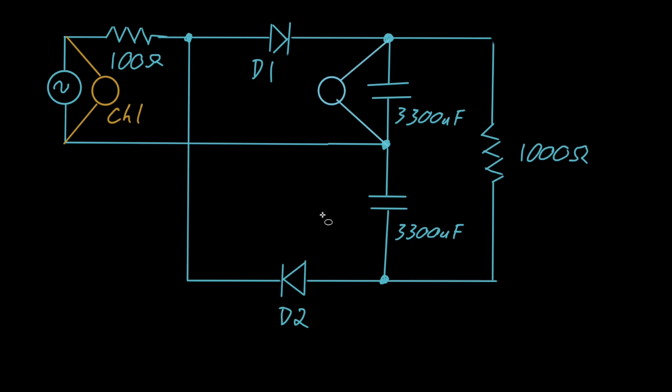We'll put that in teal. We can measure the voltage on the lower capacitor. Let that be green. And we can also measure the voltage across the entire system, and we'll do that in red.